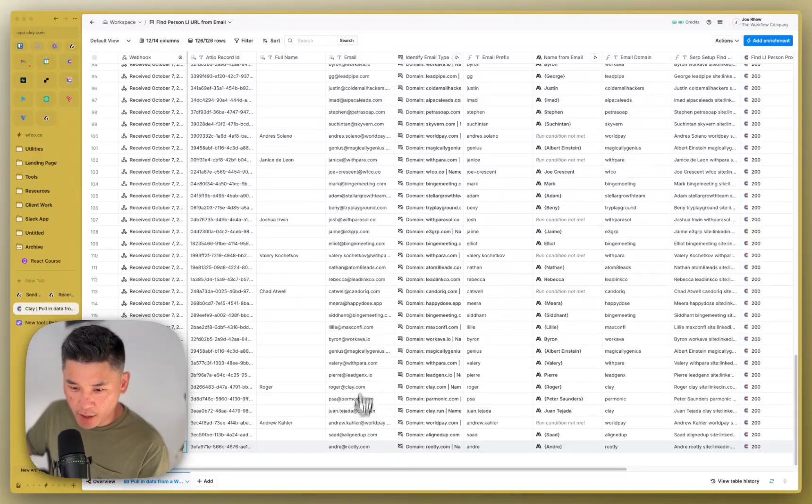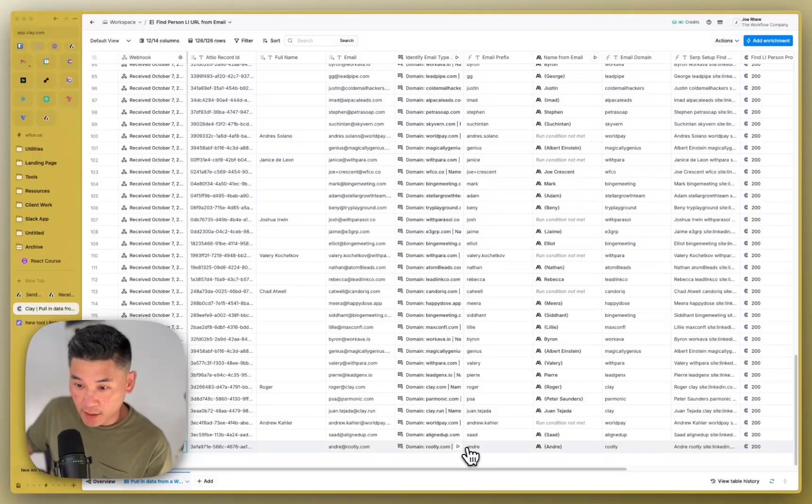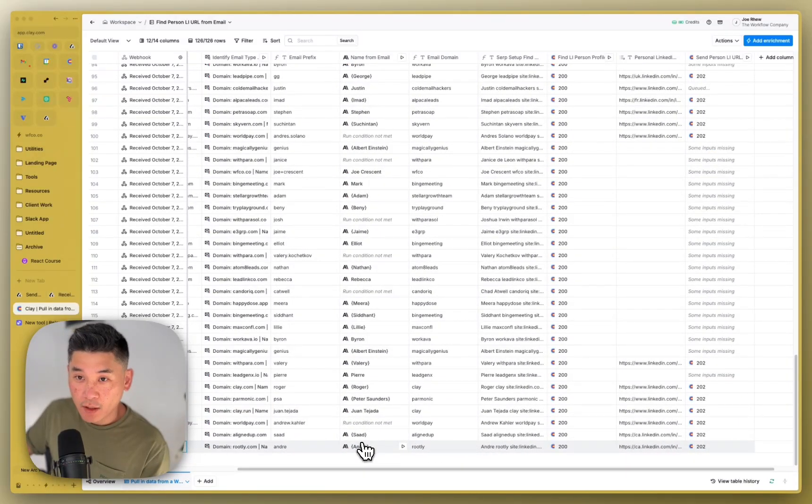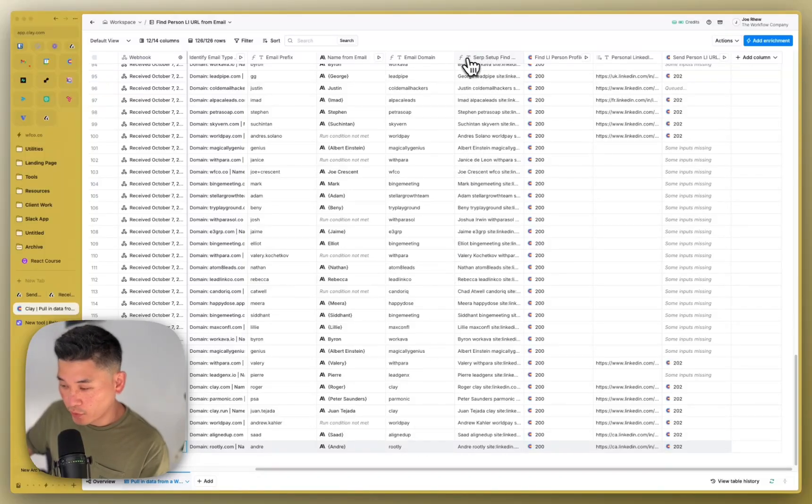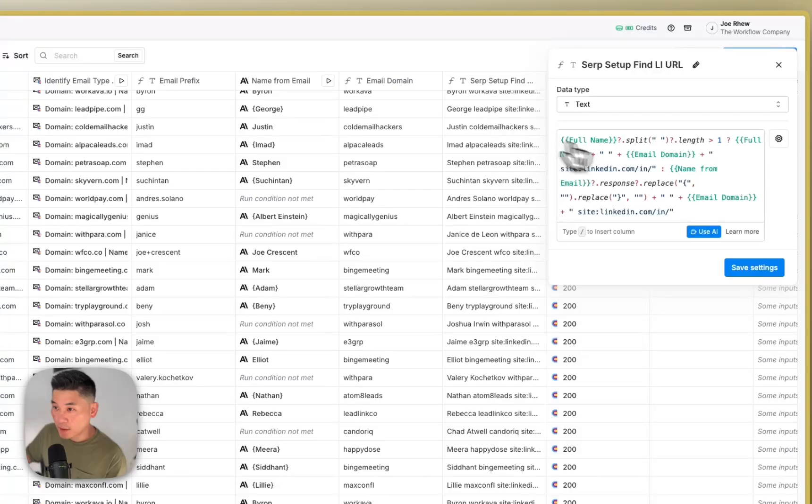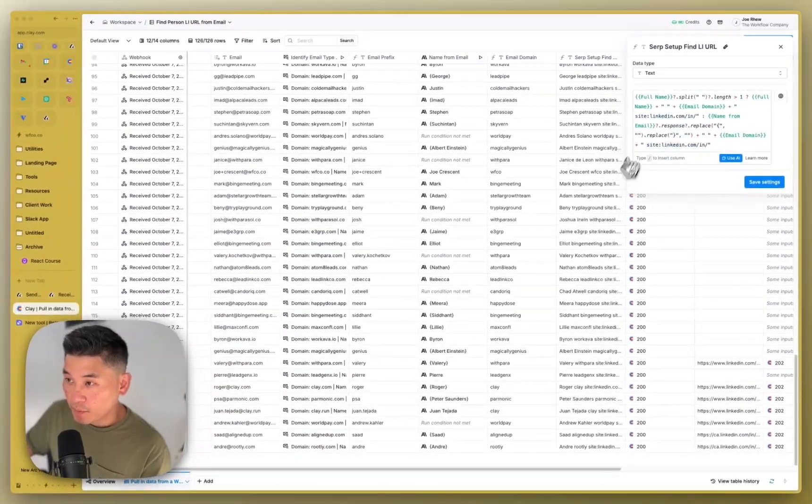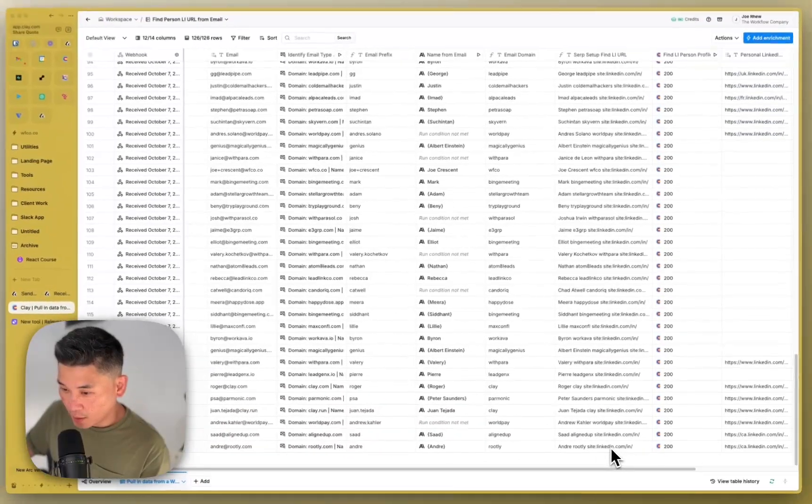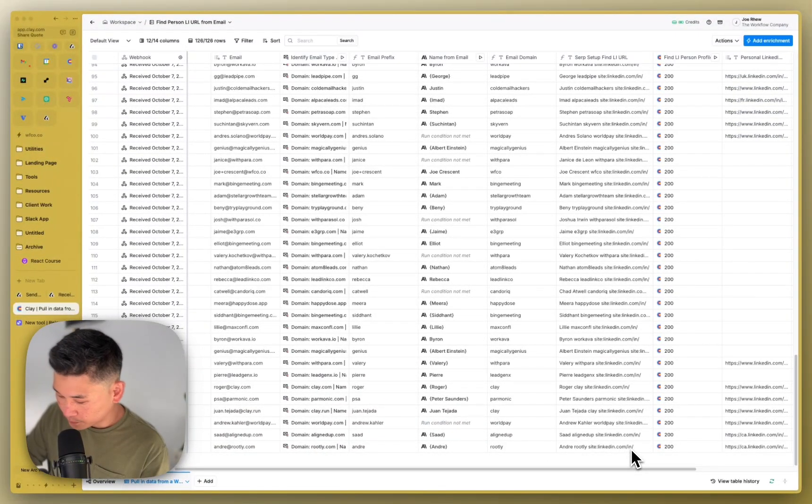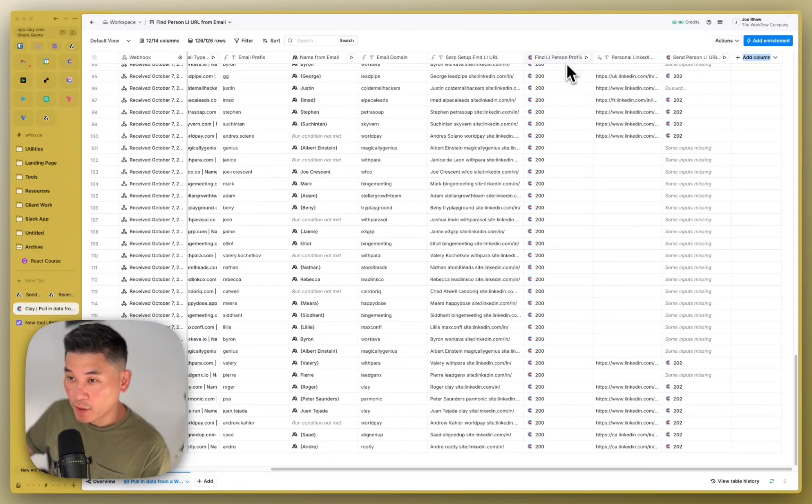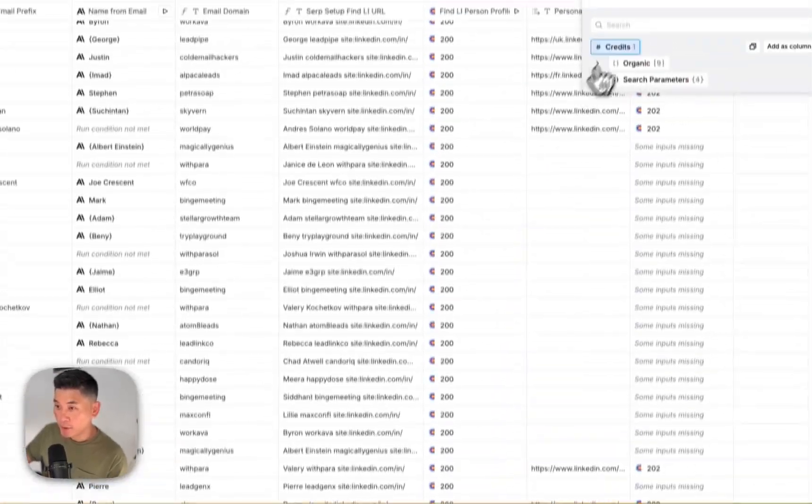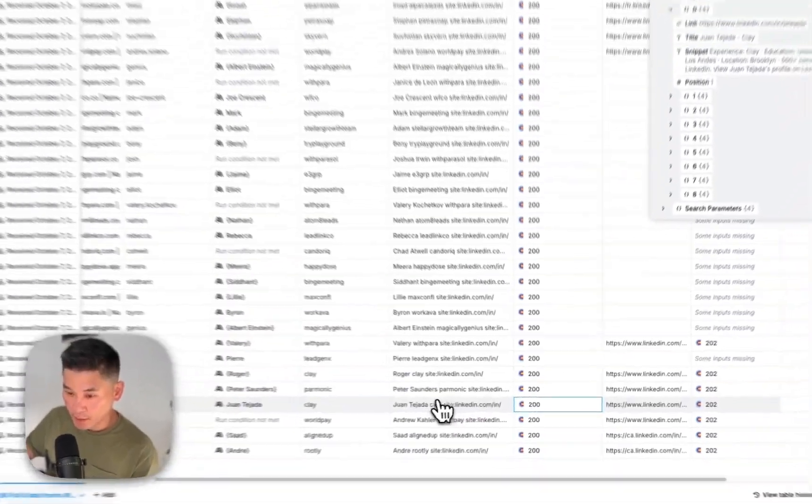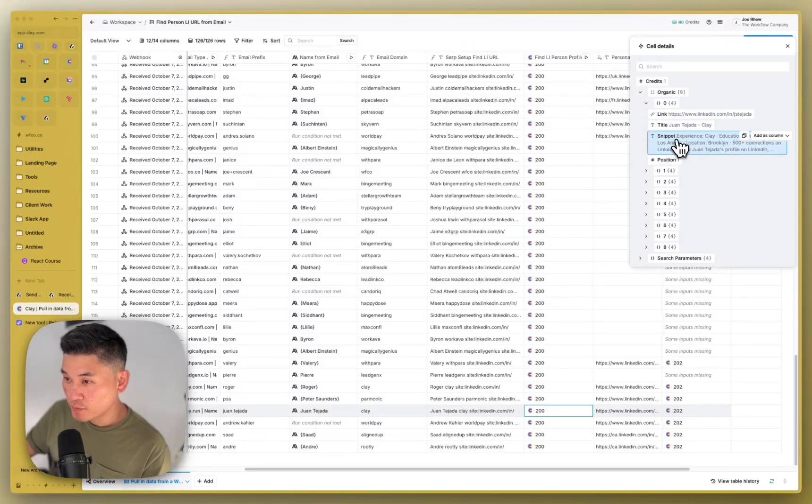But basically you parse out the domain, so in this case rootly.com, then what you're going to do is also look at the email prefix and then try to guess the person's name based on the email prefix, which is Andre in this case. And then you're going to set up the search query that you're going to send to Google through Serper. So that looks something like full name, you split it if there is one, and basically just search for this person's name who works at this company on the site linkedin.com slash in because in is the prefix for person profiles on LinkedIn. And then you just run it through Serper and then it brings back a bunch of search results. And usually if you've done good enough work on this search query, the first result is going to send you back the right LinkedIn URL.